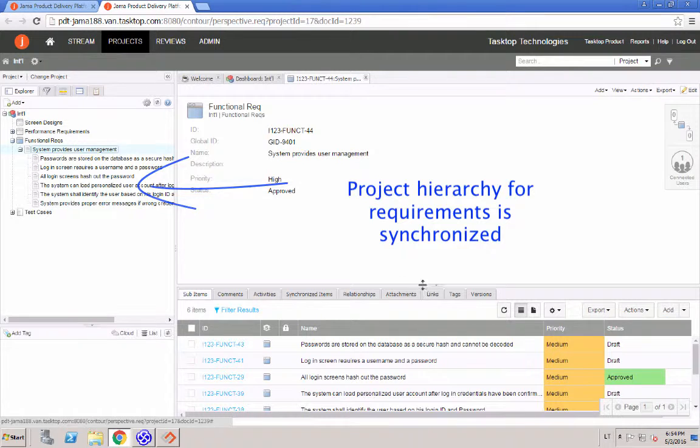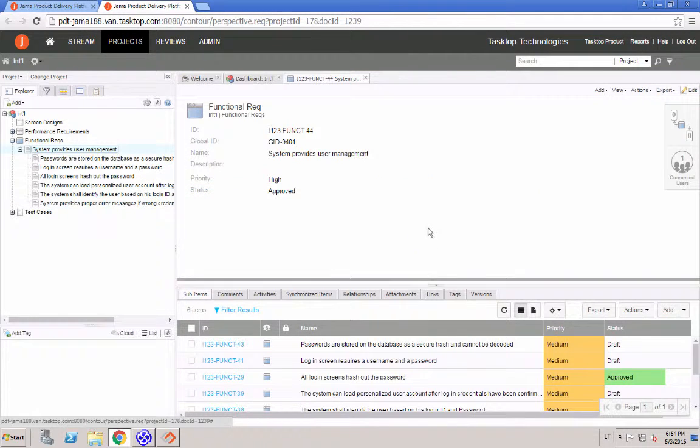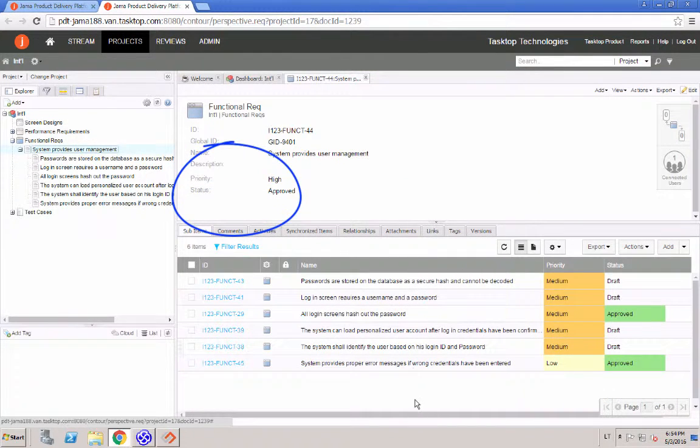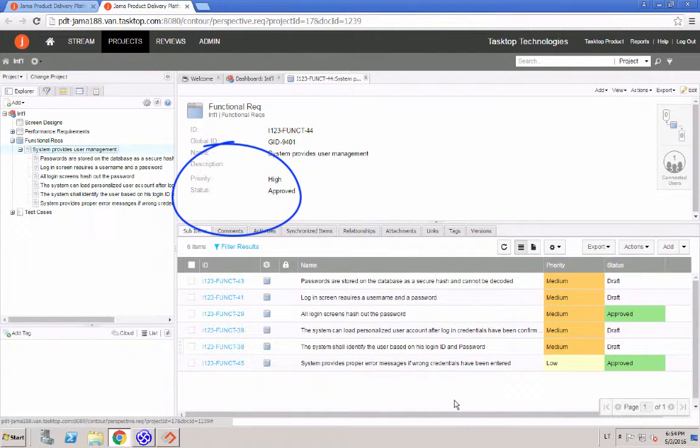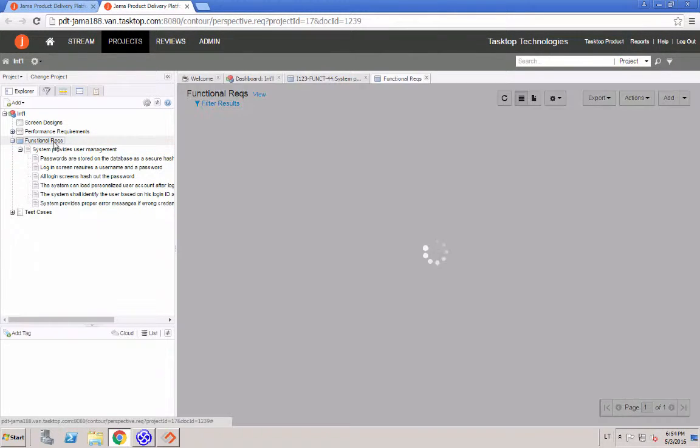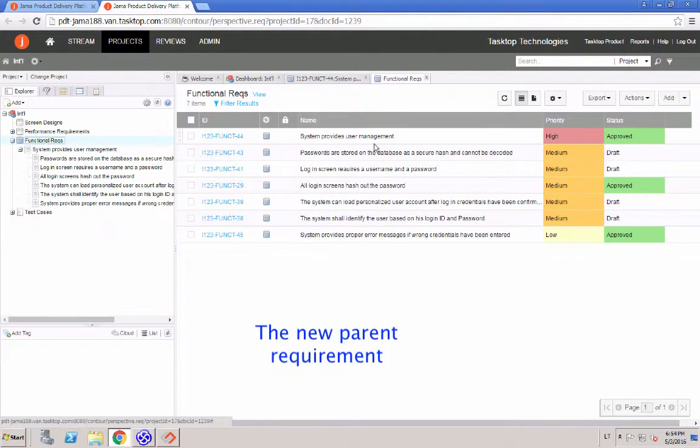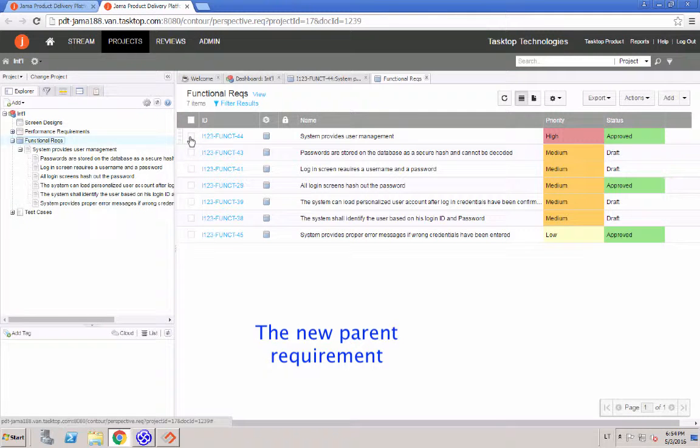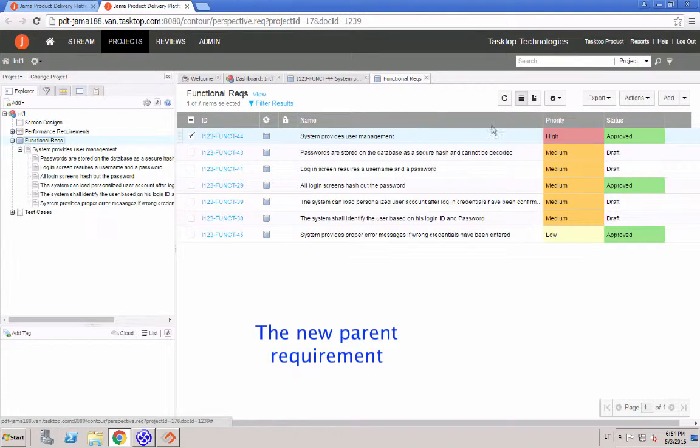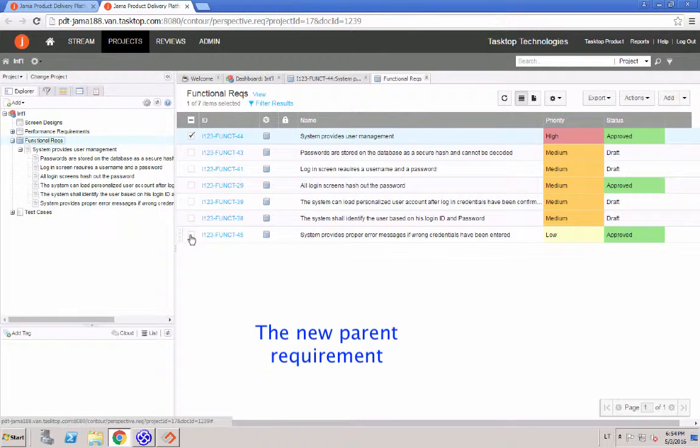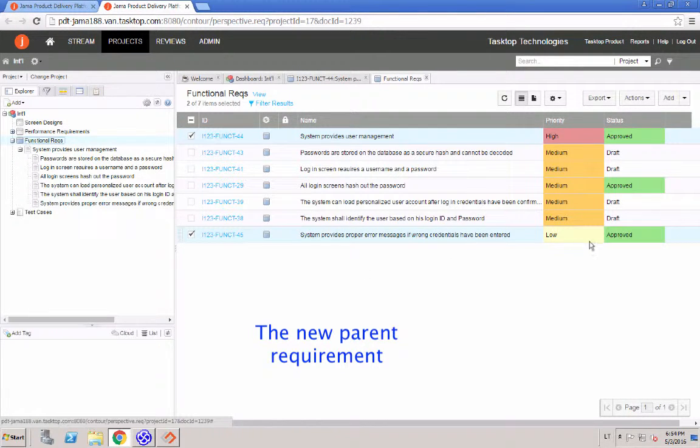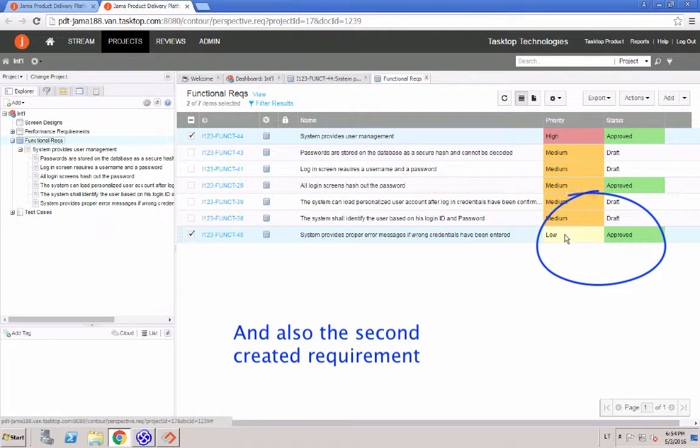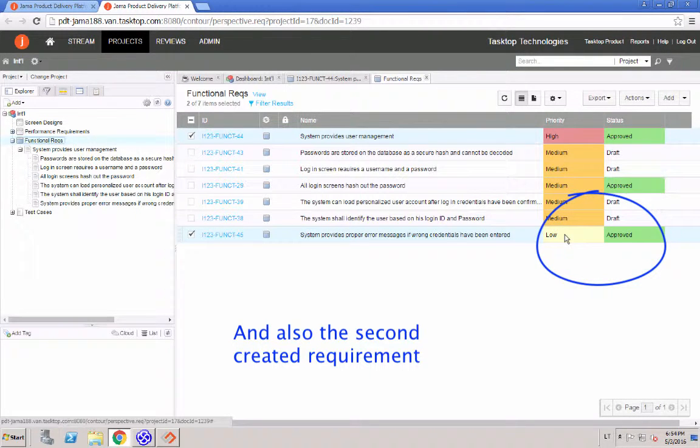And if we look at the parent requirement, then we can see that the priority and status are also kept in sync between the two systems. And if we look at all the functional requirements, then we can see the new parent requirement created with status and priority. And we can also see that the second requirement we created with its properties, priority of low and status approved as well.